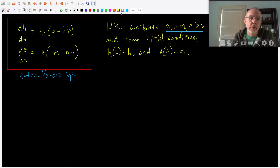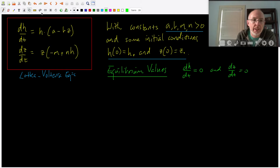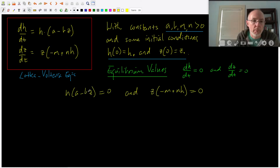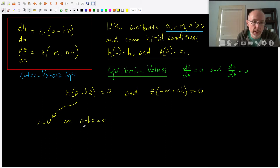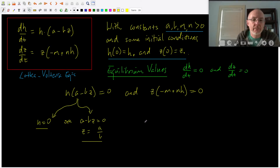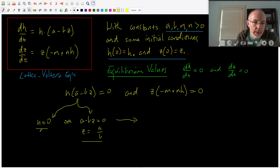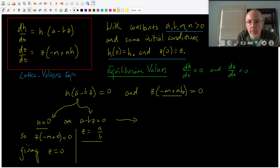We'll call those h-sub-zero and z-sub-zero. Our next goal is to find the equilibrium points, because that's our starting point. As always, we find the equilibrium values by setting the rates of change equal to zero. That gives us two equations. The first is h times (a minus bz) equals zero, which has two solutions: either h equals zero, or a minus bz equals zero, meaning z must equal a over b. Given those two possibilities, we feed them back into the second equation. When h equals zero, the second equation tells us z times (negative m) equals zero, and since m is positive, z must also be zero. So we have a fixed point at the origin.